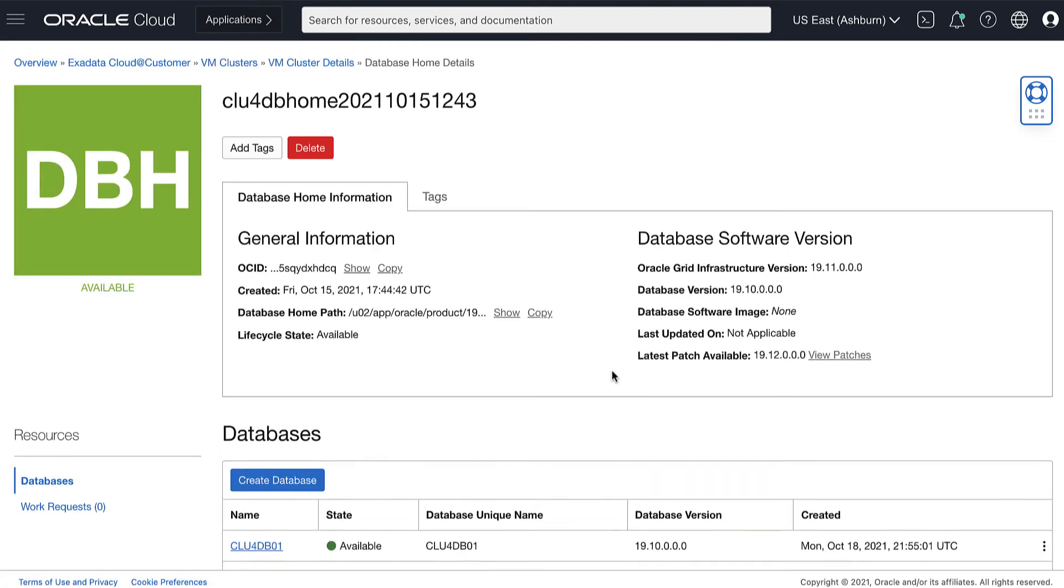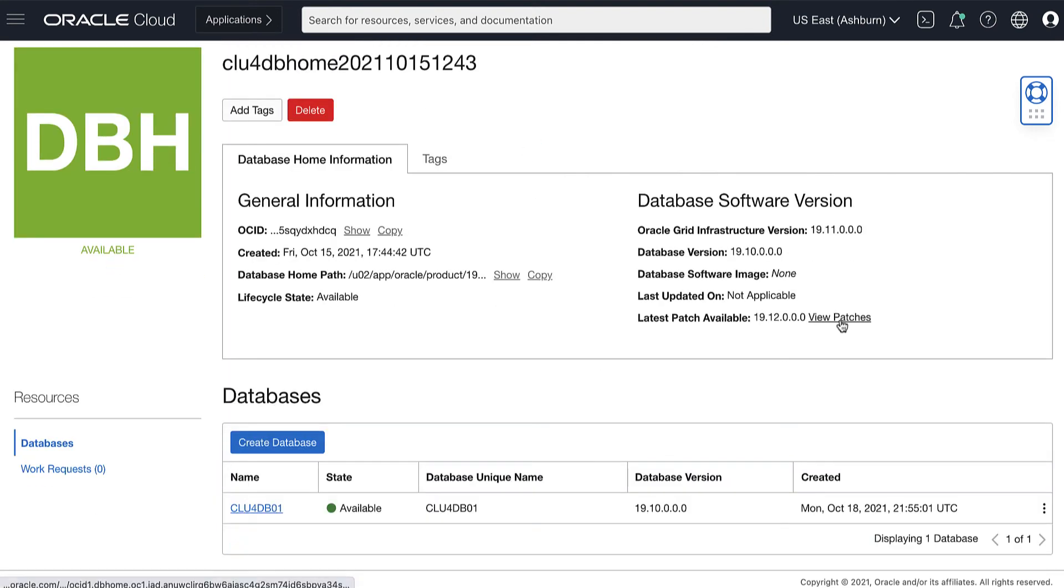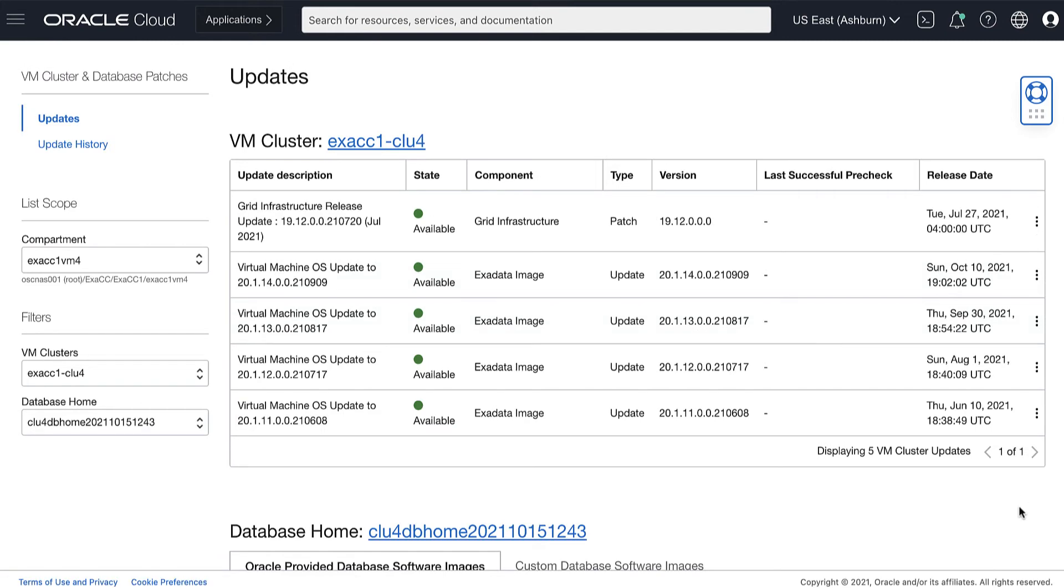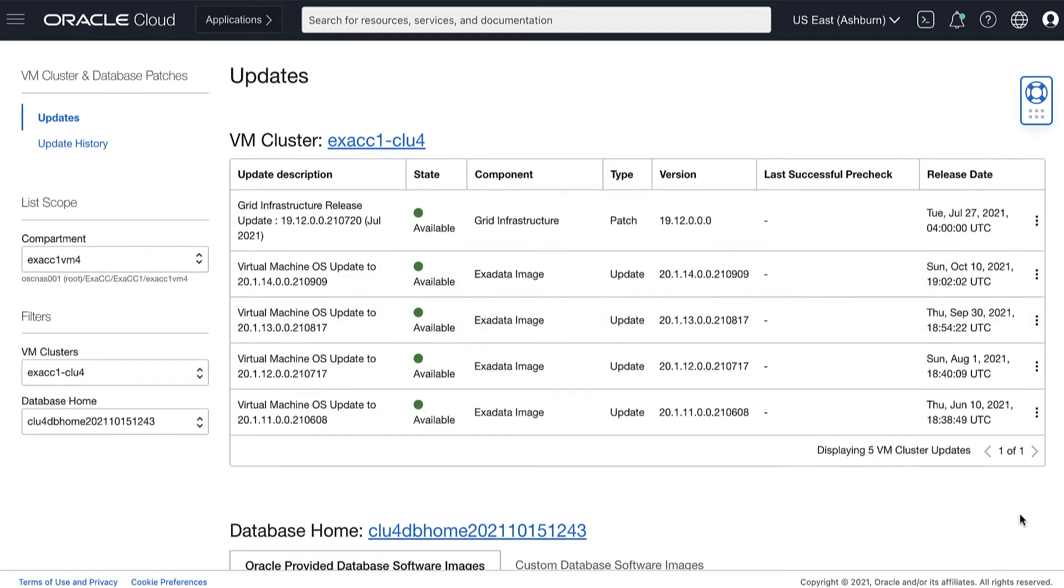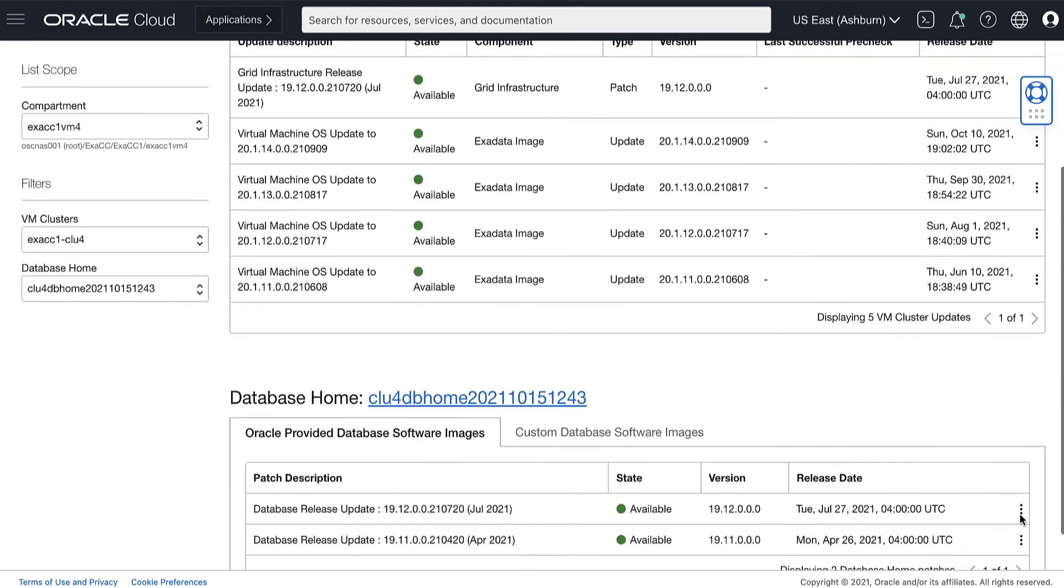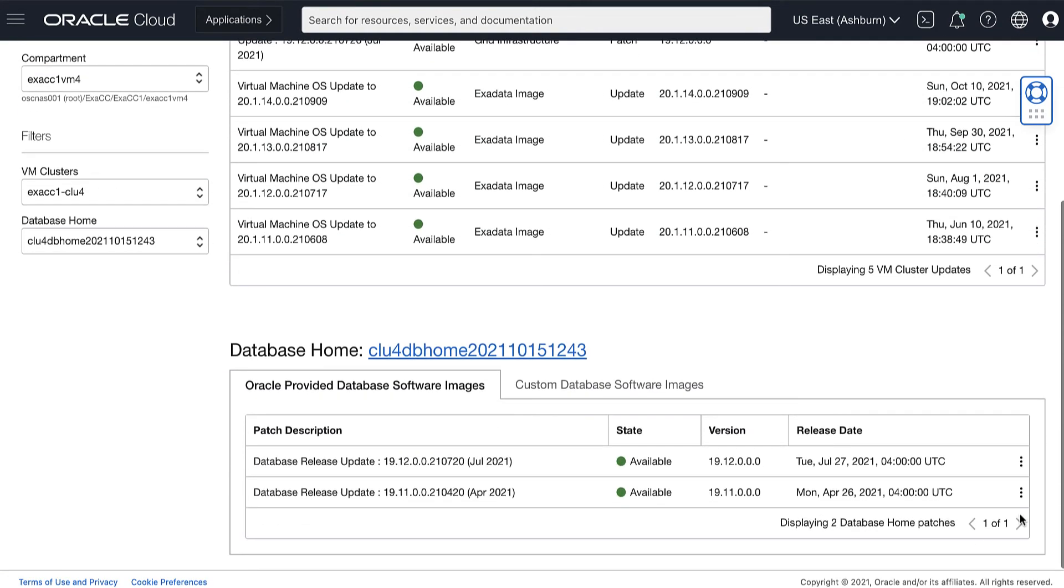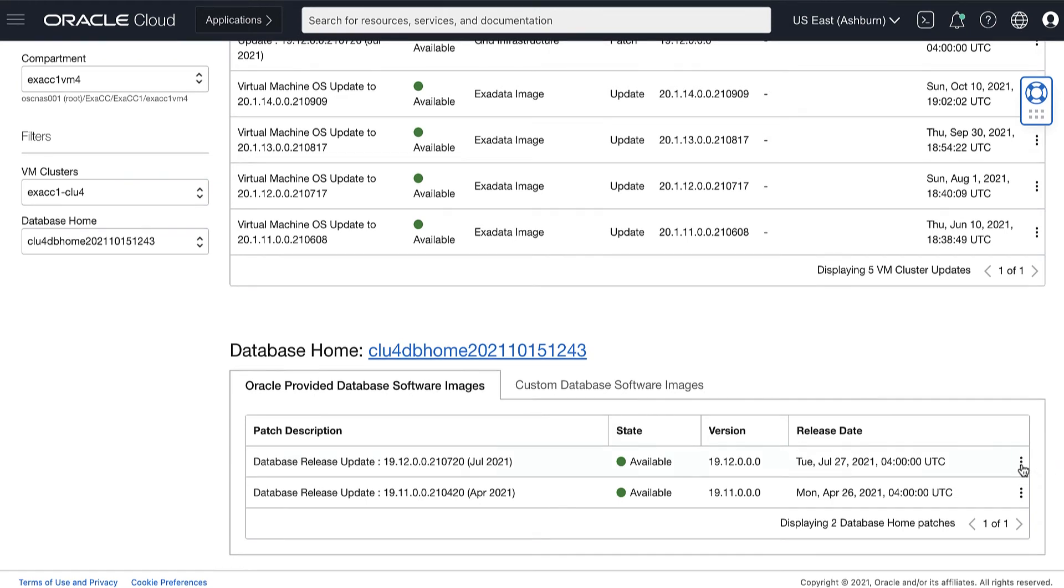Under the database software version in the latest patch available, click View Patches. Review the list of available patches for the database home. Under the Oracle provided database software images tab, you can see the generally available Oracle database software images that you can use to patch your database.